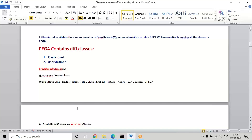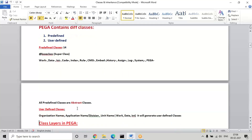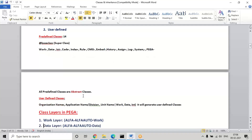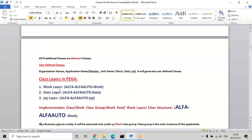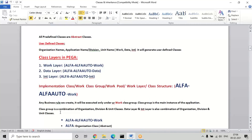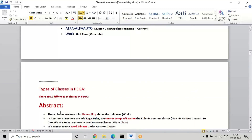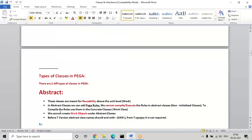It is not mandatory to know all this, but it will help you understand the bigger platform better. In predefined, we have some 13 to 14 classes, and in user-defined, three layers are generated: work, data, and integration layer. Every layer is a combination of organization, division, and unit names. After these names are generated, all these classes will be either abstract or concrete. Any reusable classes in the platform come under abstract. In an abstract class we can add the rules, but we cannot compile them. To use or compile in the application, we need to map it in the work layer or work classes — in concrete, we have to map.